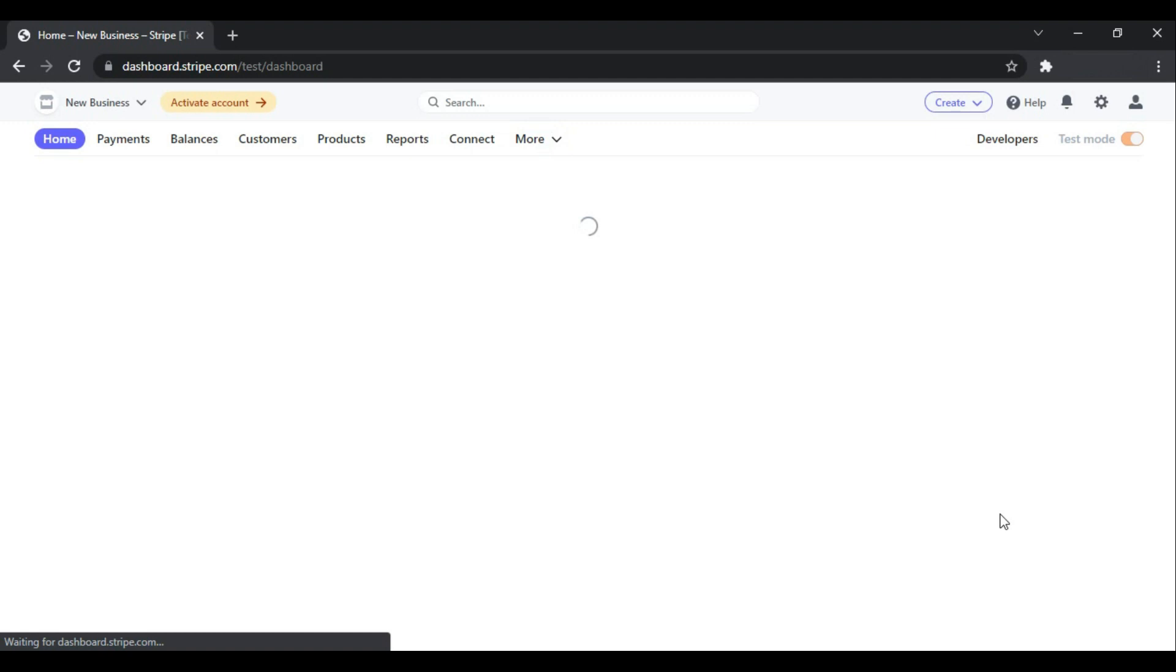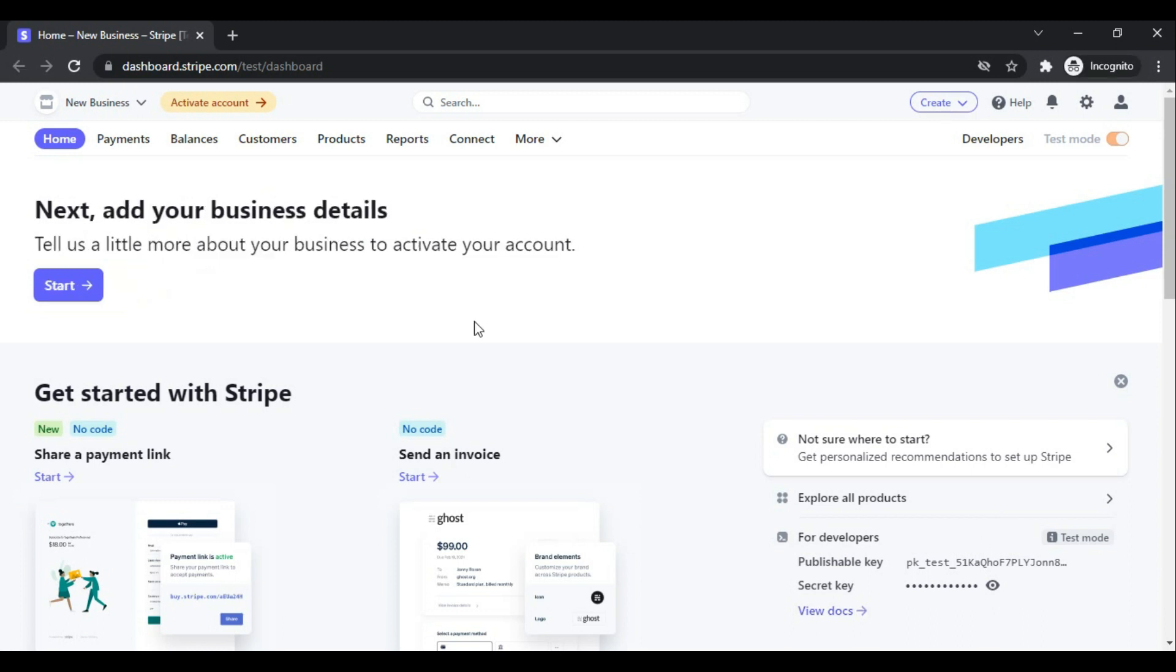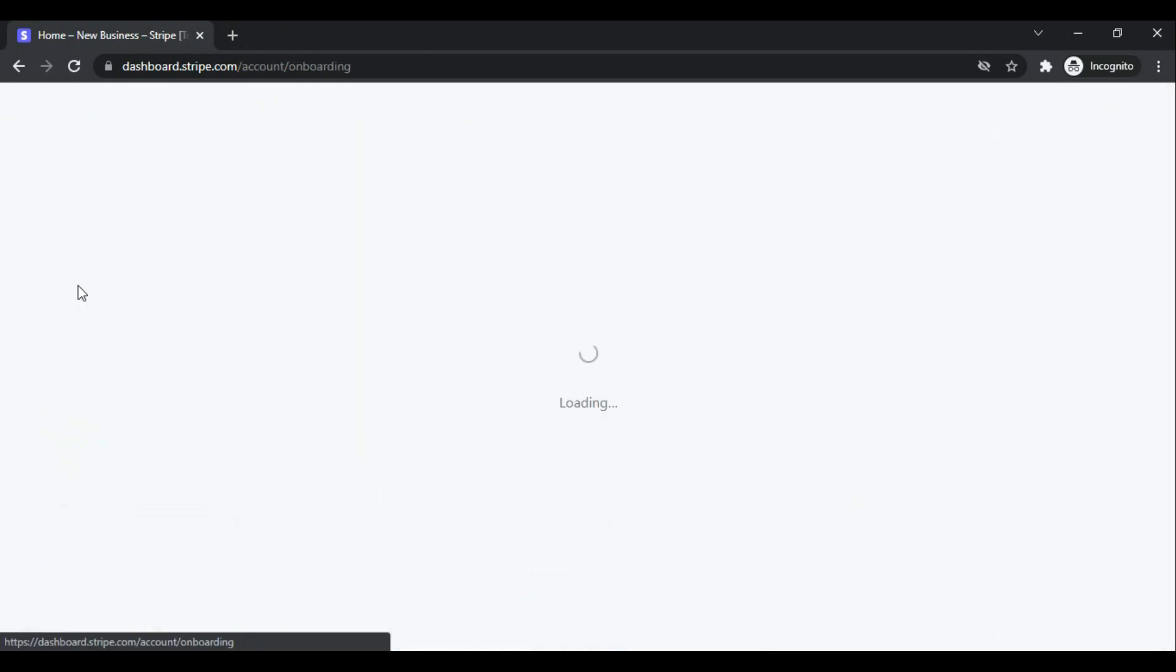First is to verify our email address. So now I have confirmed my email address and the next process is to add my business details. Click Start.